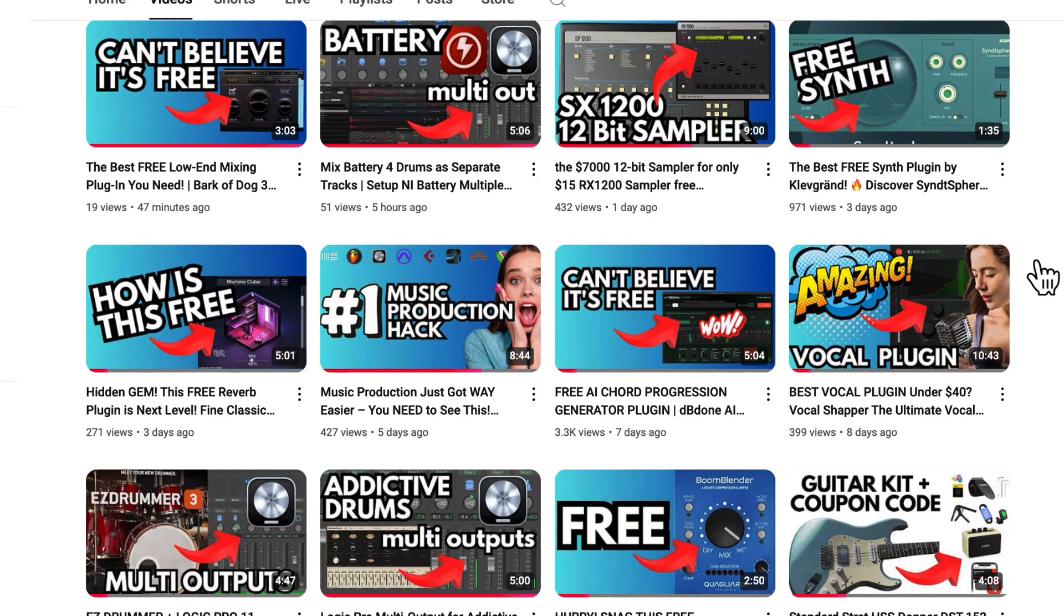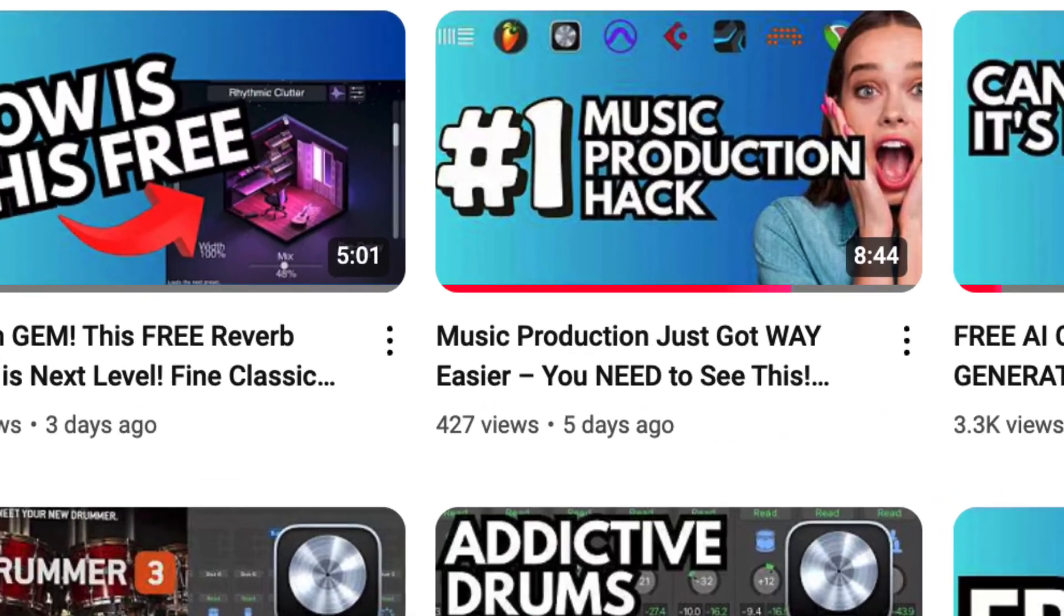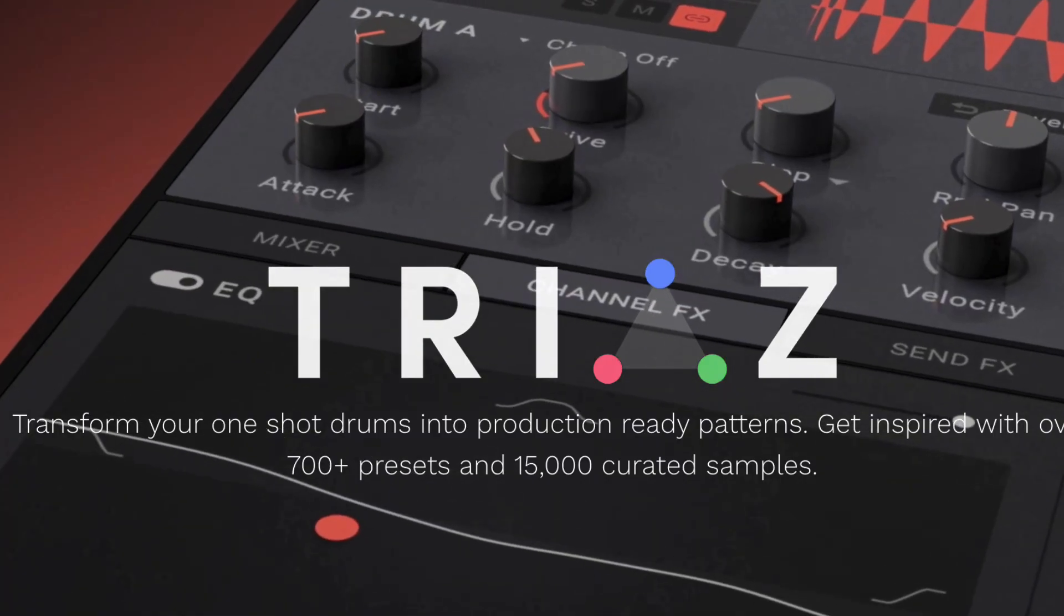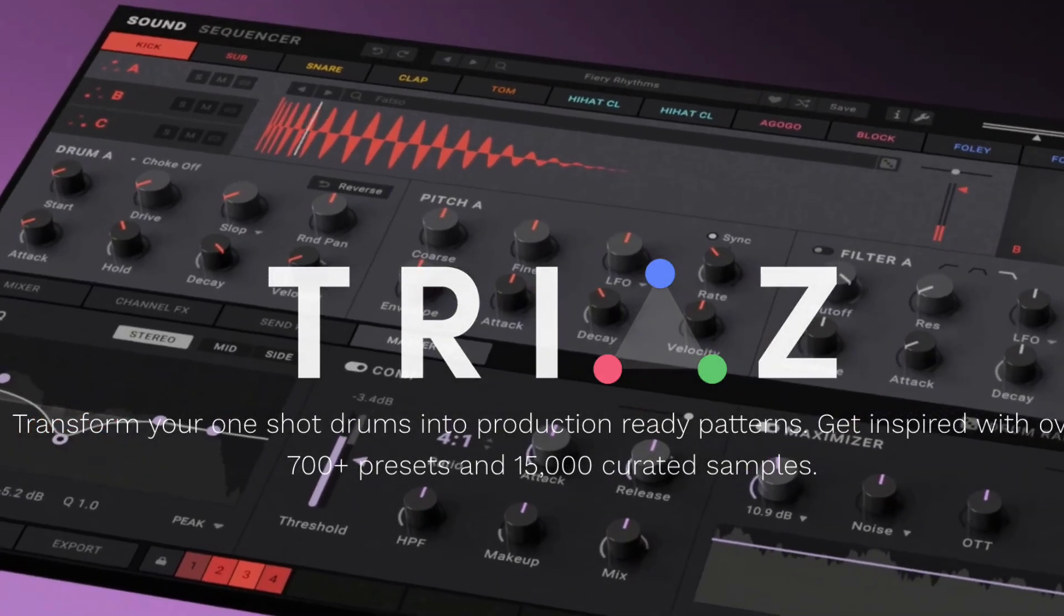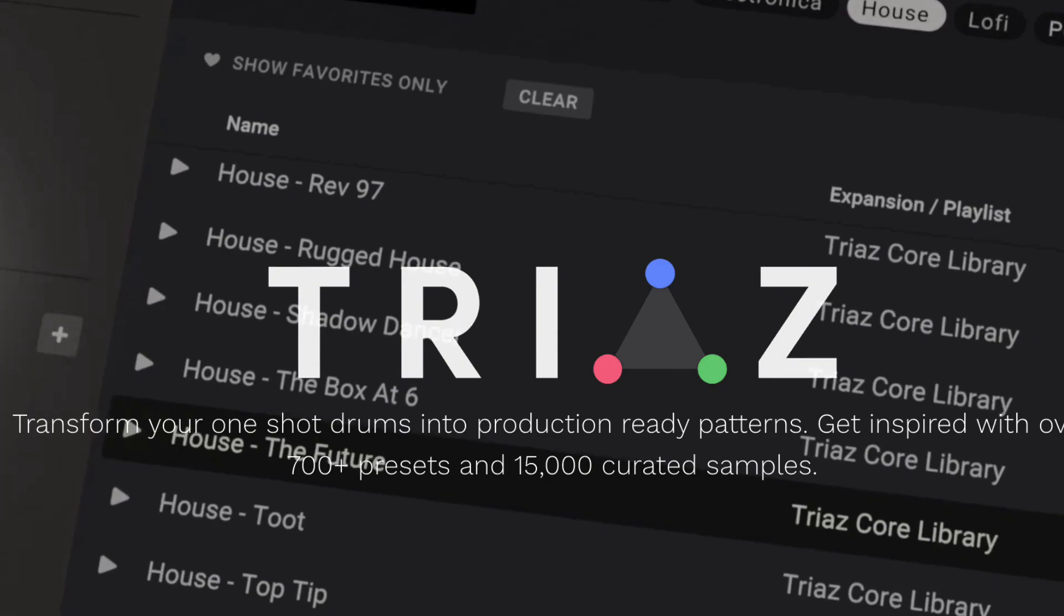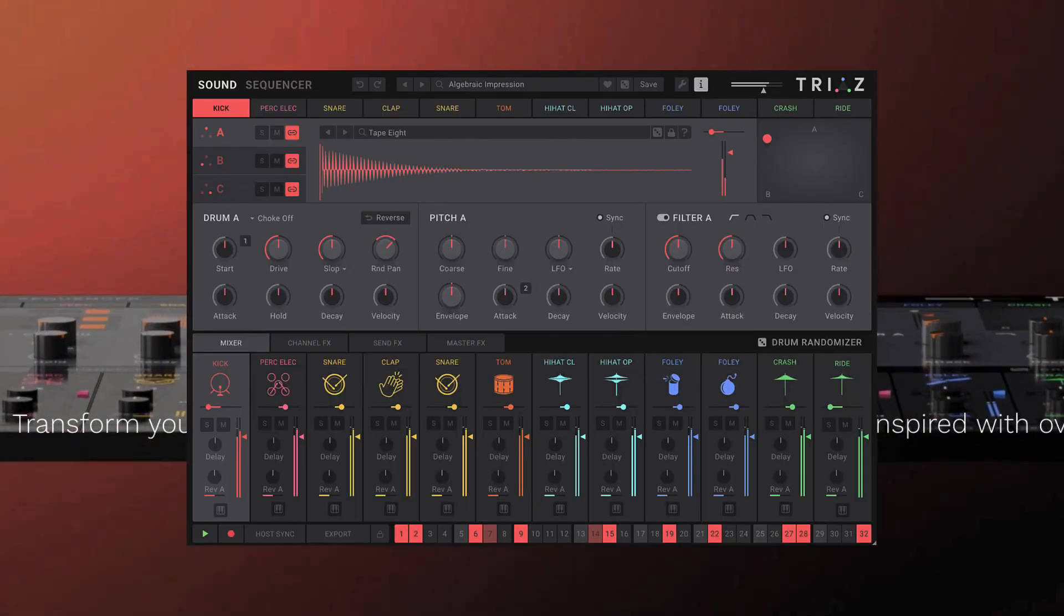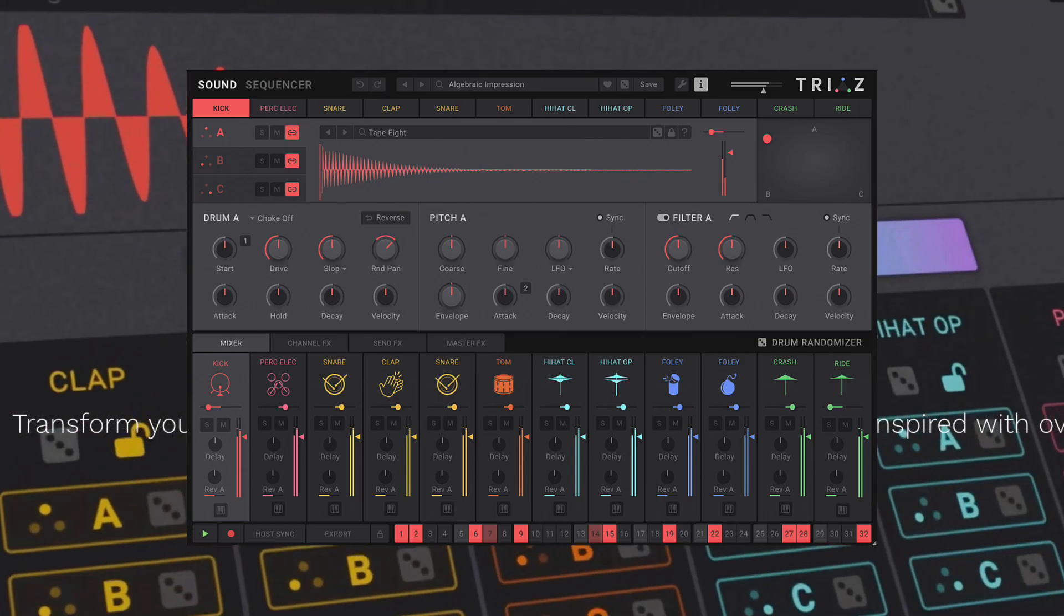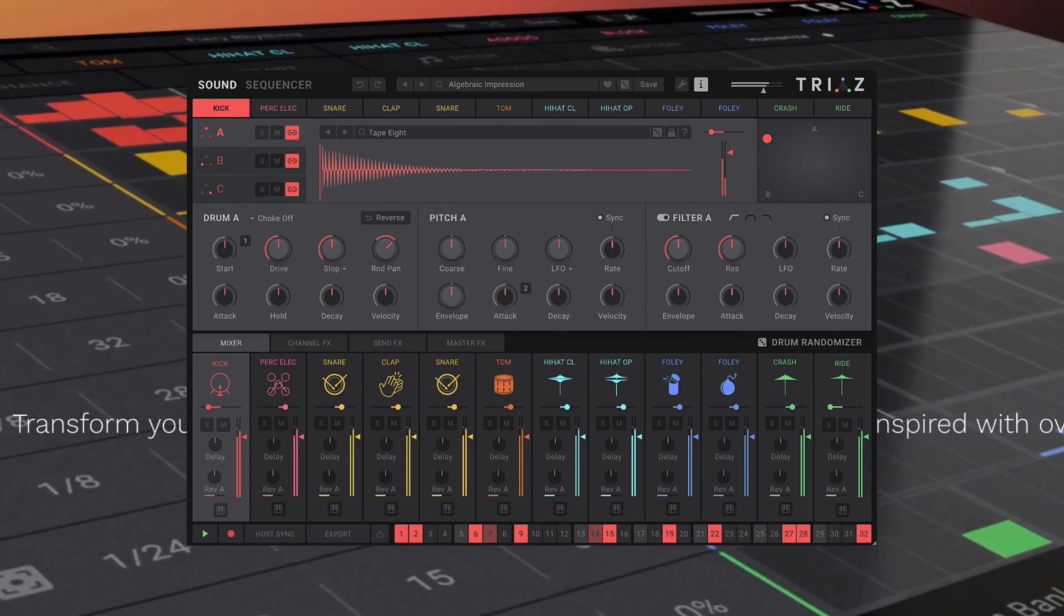In some of my previous videos we went over Battery, EZ Drummer 3, Addictive Drums, and creating multiple outputs for Logic Pro. Today we'll be taking a look at Triaz drum machine. You can get a free version of this if you don't have it. There is a paid version, but I am using the free version today. Super cool plugin. I made another video on that you can check out as well if you're not familiar. Let's just check this out. A few steps that we need to take, so let's get into it.